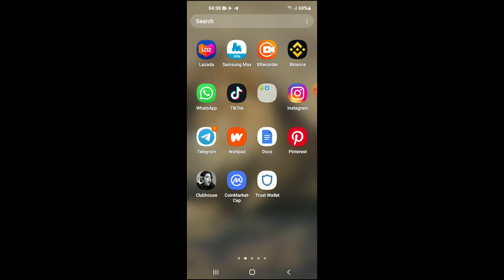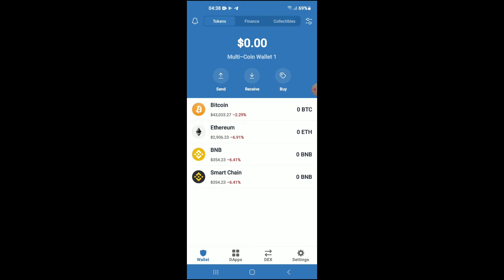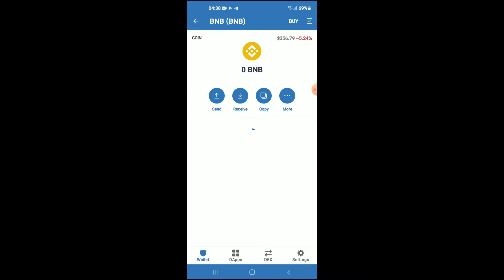After you have downloaded both apps and gone through the verification process on Trust Wallet, you're going to purchase some BNB. Quick disclaimer before we go any further: I would like to state that I'm not a financial advisor and this video is only for entertainment and educational purposes.